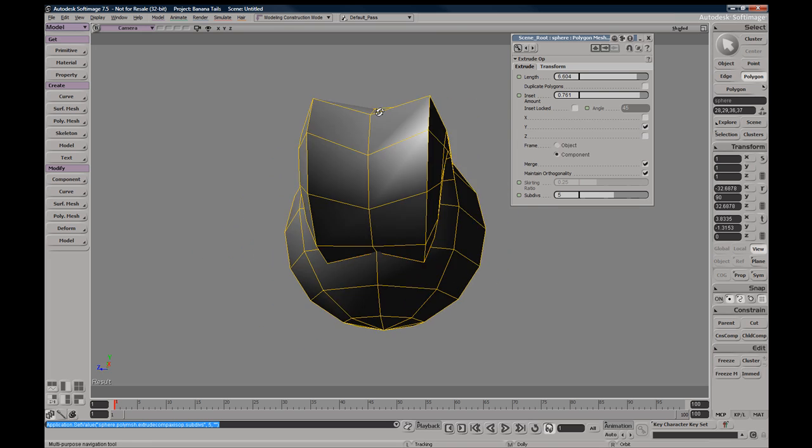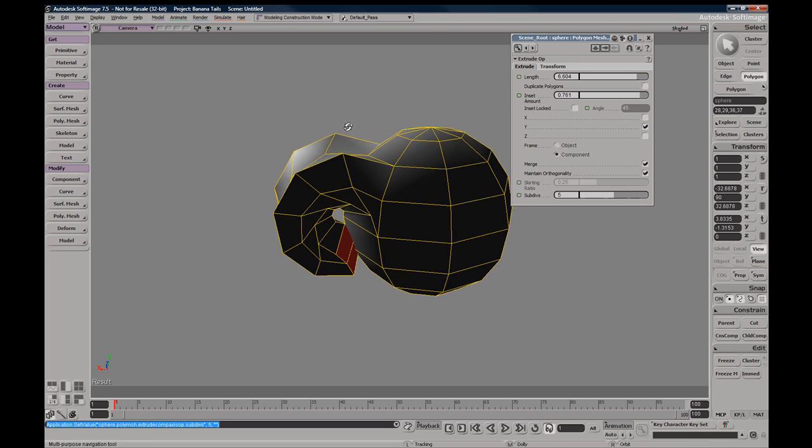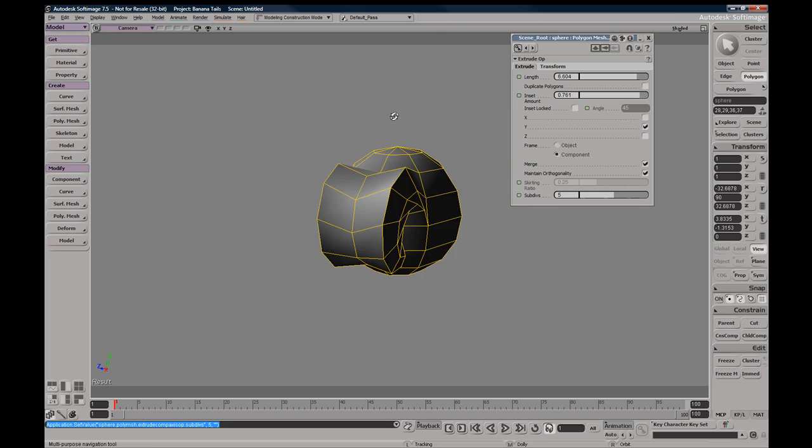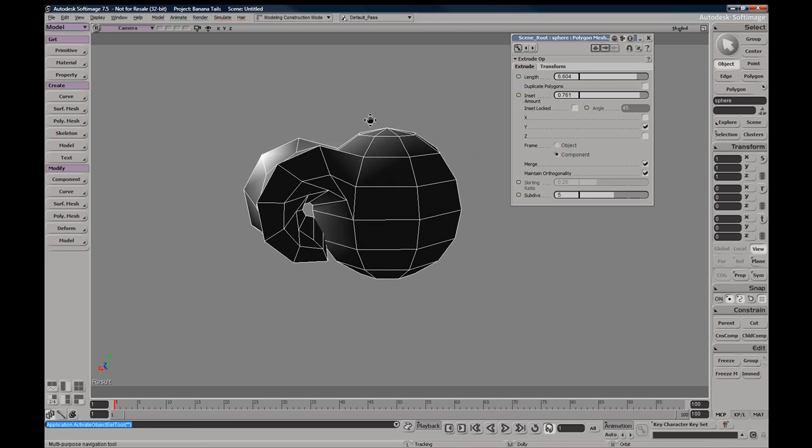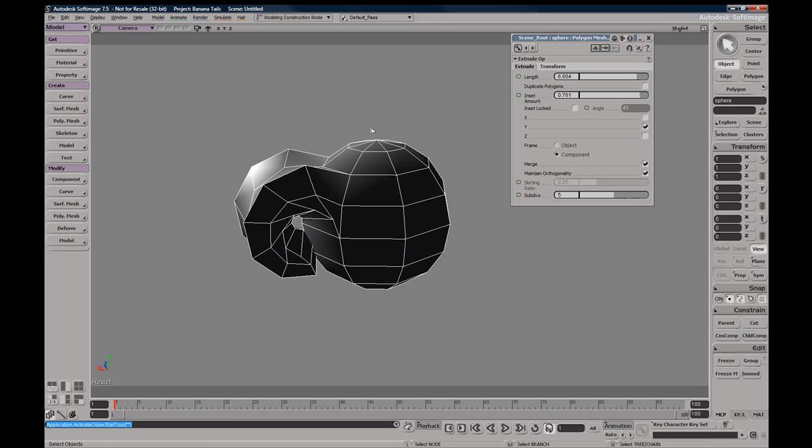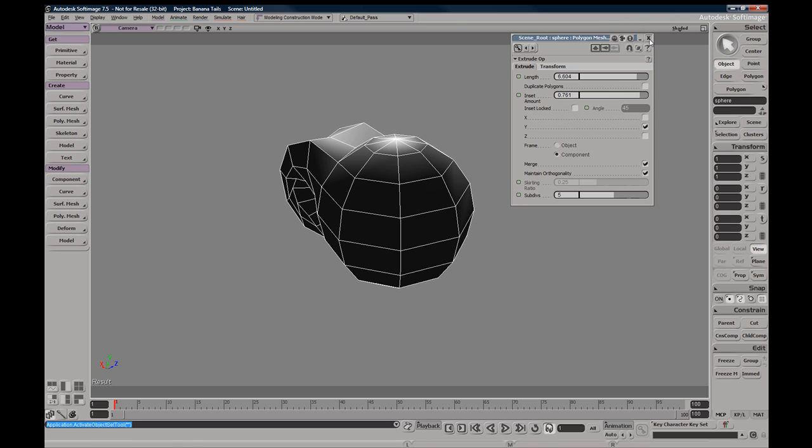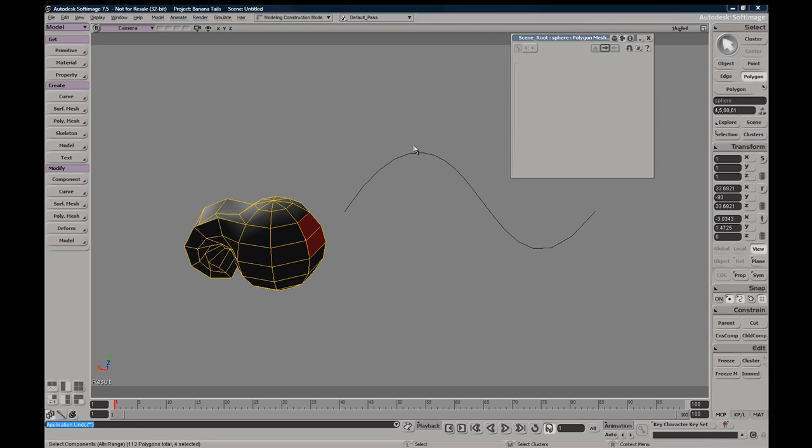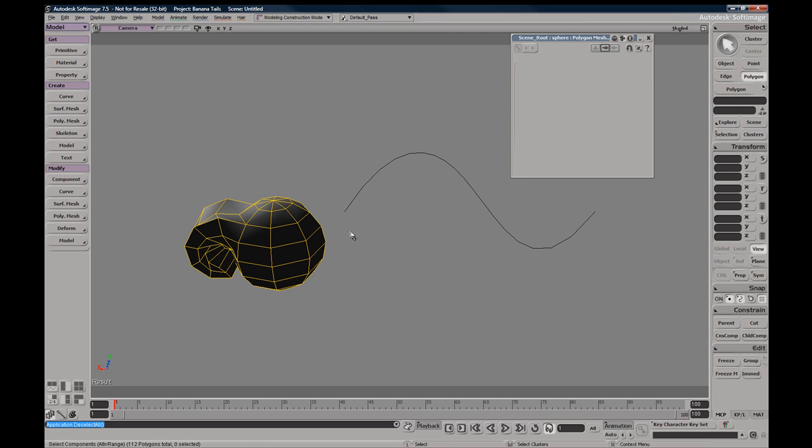So those are the Extrude Along Axis options.